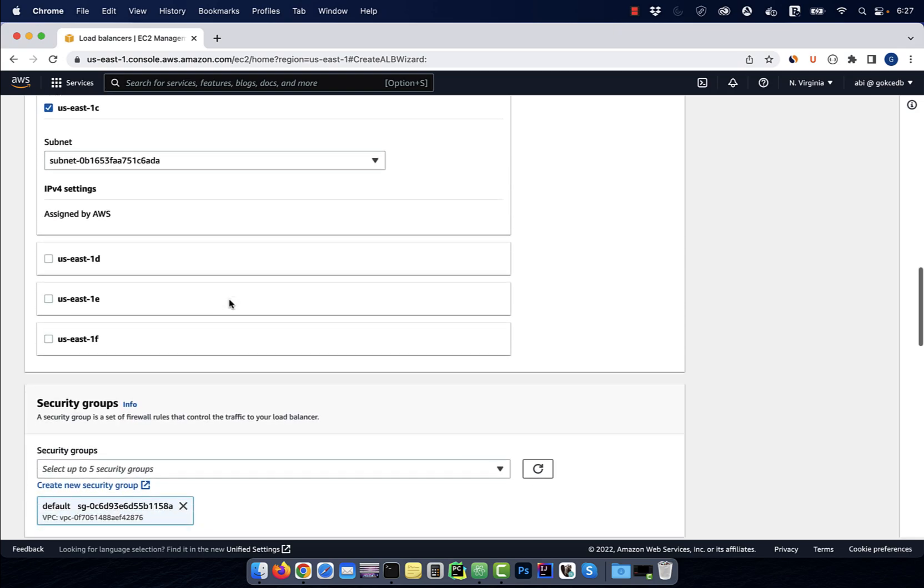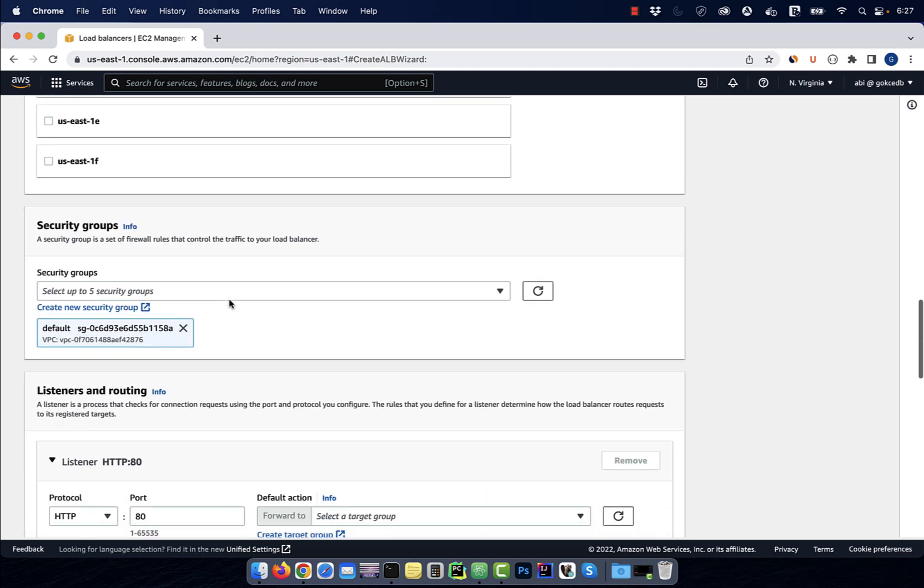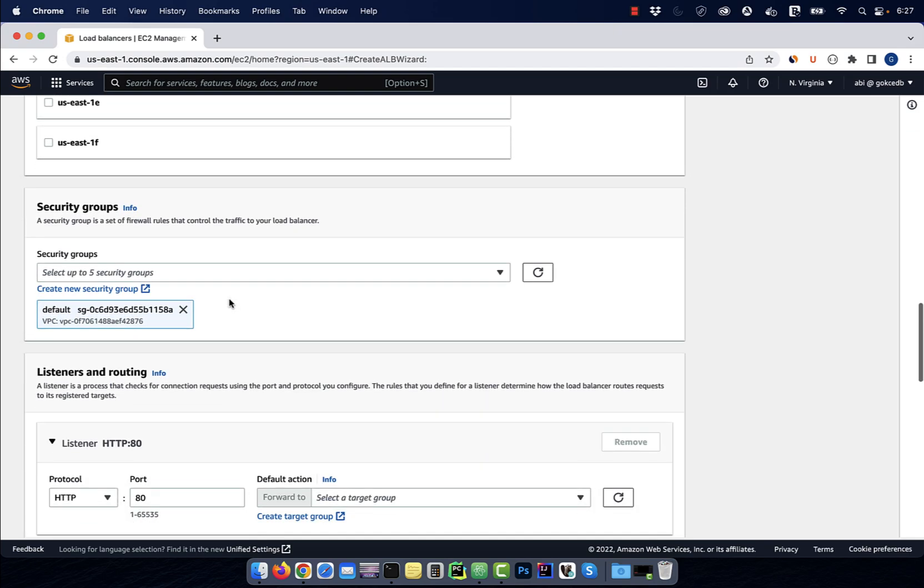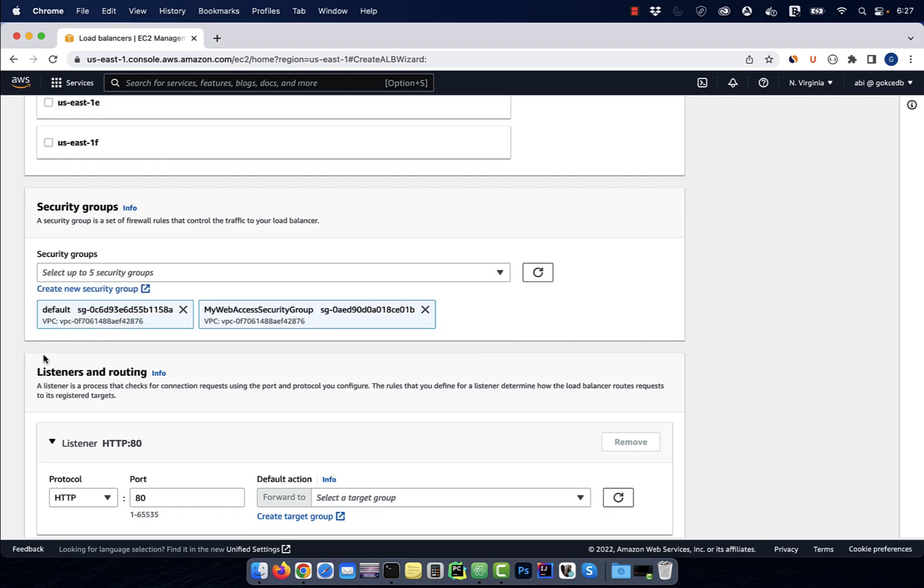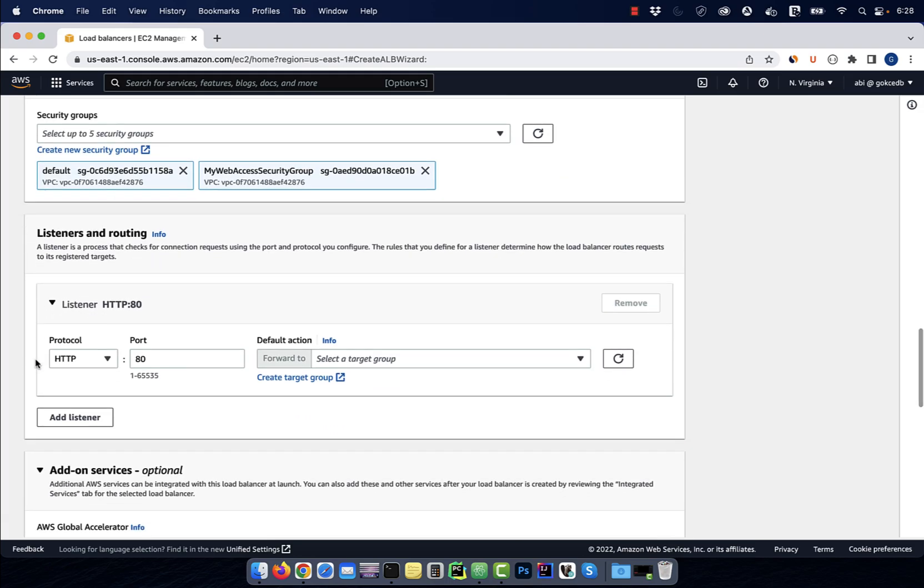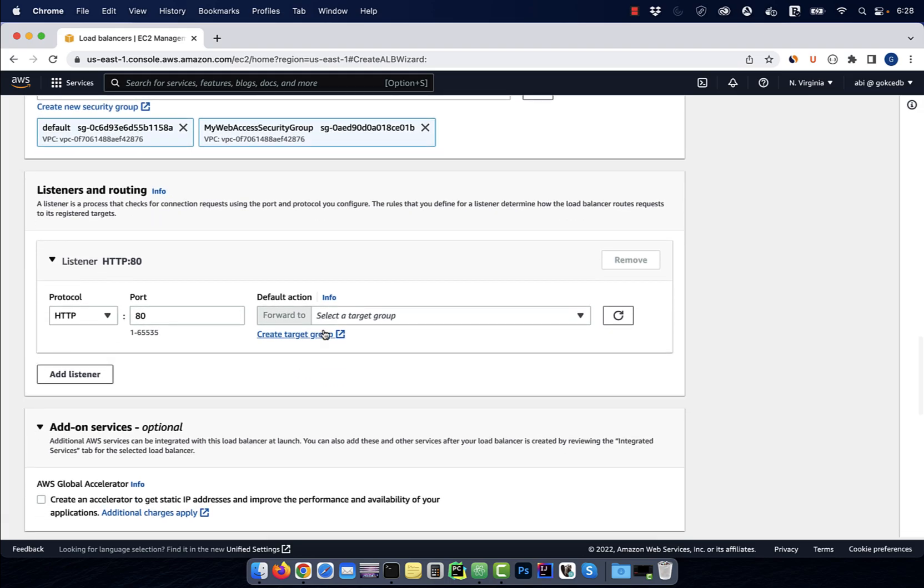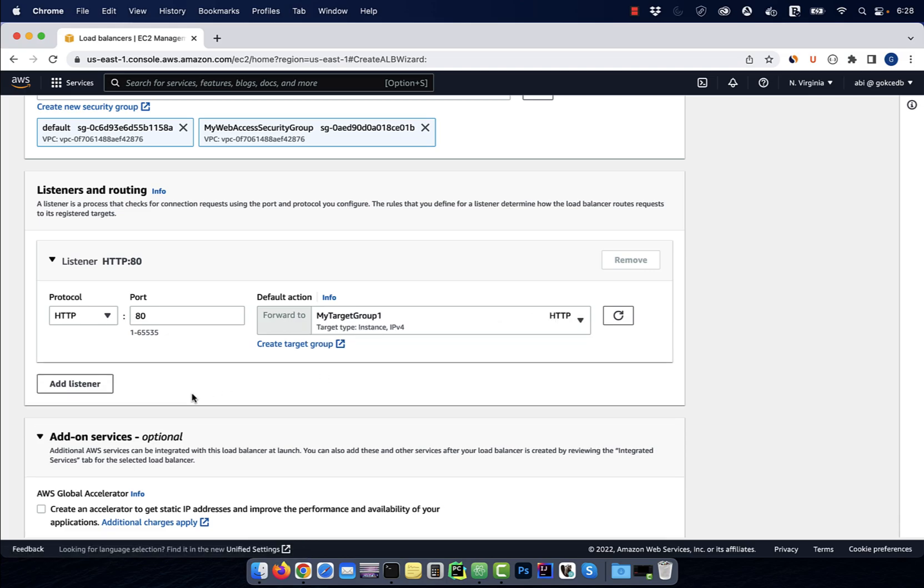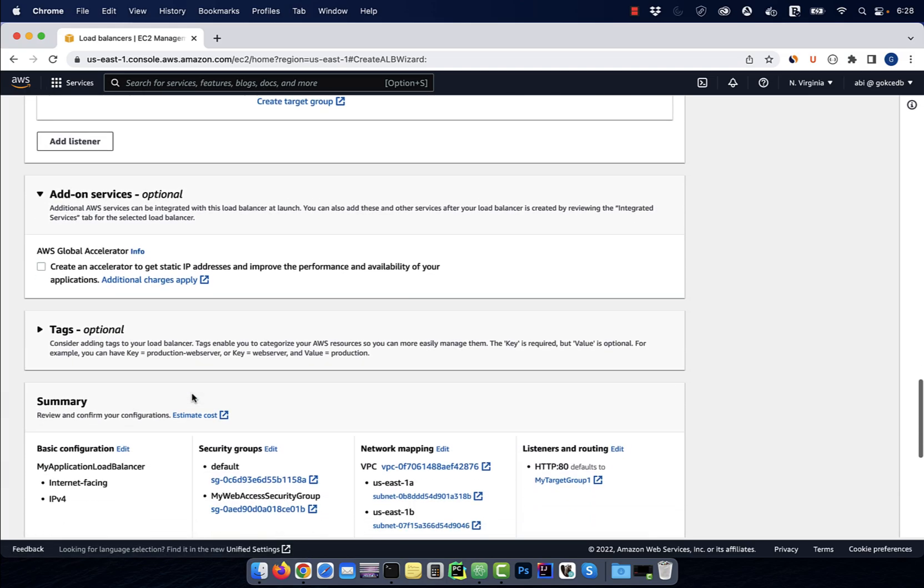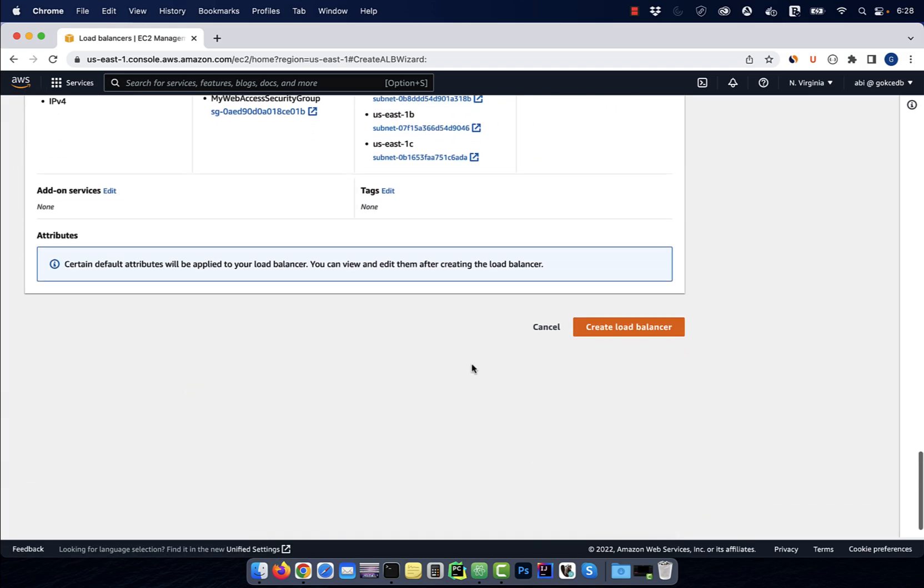For security group, I'm going to select my web access security group that allows all traffic on port 80. For the listener on port 80, select the target group that we just created, then hit create.